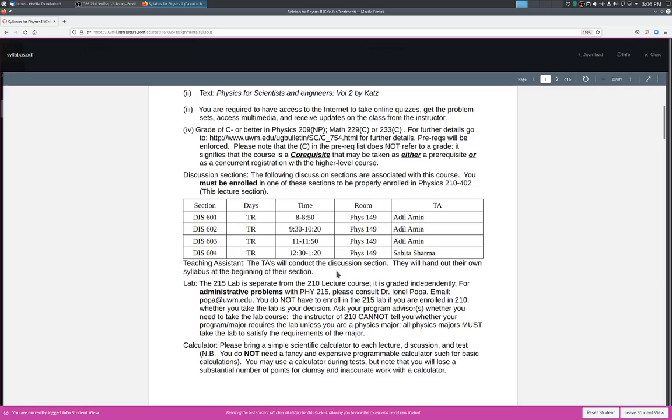The Physics 215 lab is separate from this course. It is graded independently and managed independently as well. If you want to help with administrative issues with Physics 215, please ask Dr. Ian L. Papa. He's the person in charge. Here's an email. Papa at uwm.edu. I do not know anything about Physics 215 lab, so if you ask me, I will just send you to ENL Papa. Now, you don't have to enroll in the lab to enroll in 210. Whether or not you take the lab is your decision and up to basically what your major requires. So as your instruction for Physics 210, I cannot tell you whether or not your program or your major requires you to take the lab. But if you're a Physics major, I can tell you that as a Physics major, you must take the lab to satisfy the requirement of the Physics major.